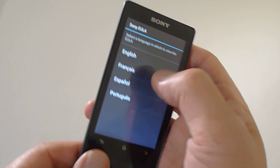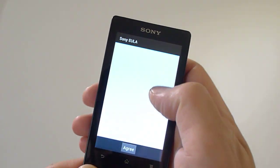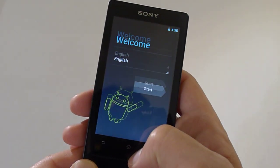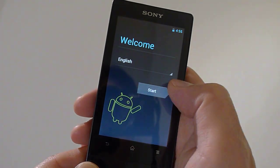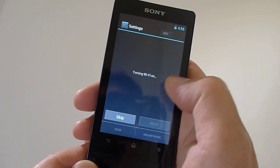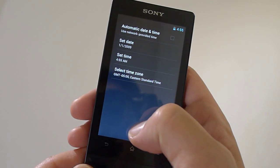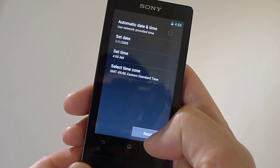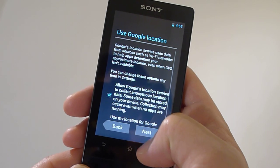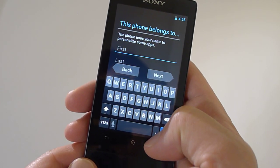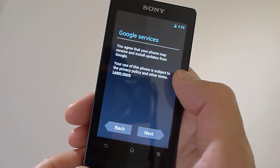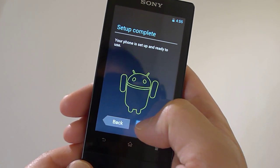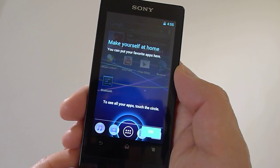Alright, so select English. Yes I agree. Start. Skip that guy. Okay, next. Not now. Next. Next. Next. Okay. Fire this guy up.